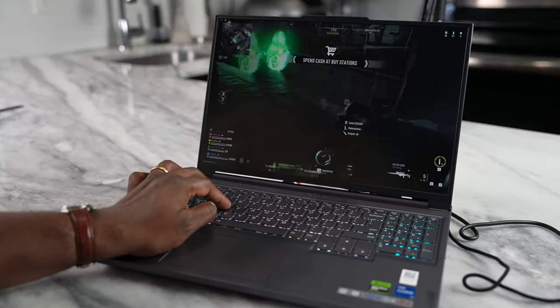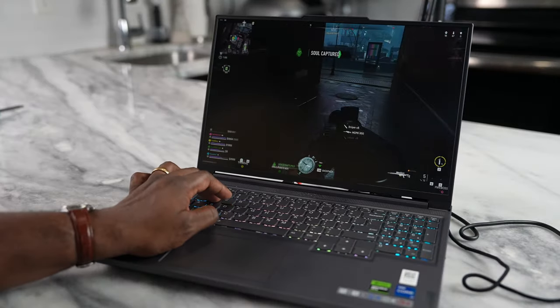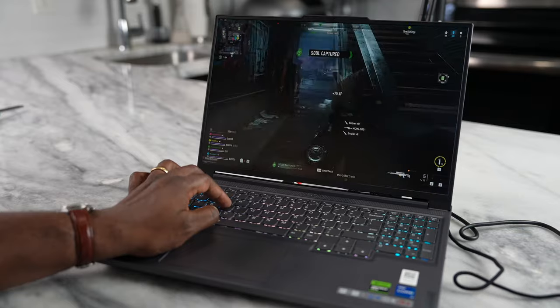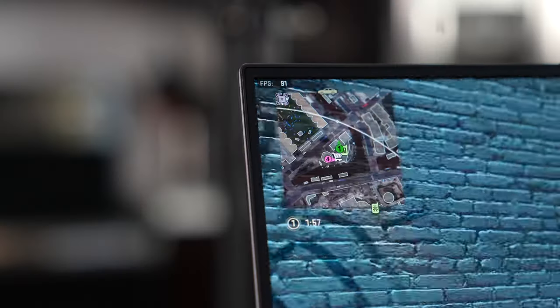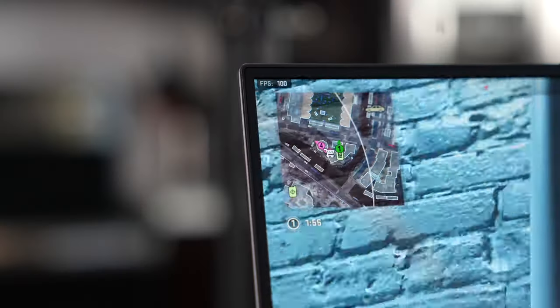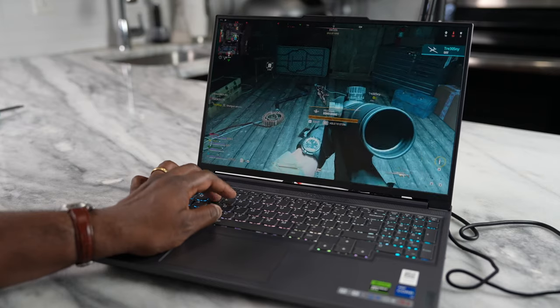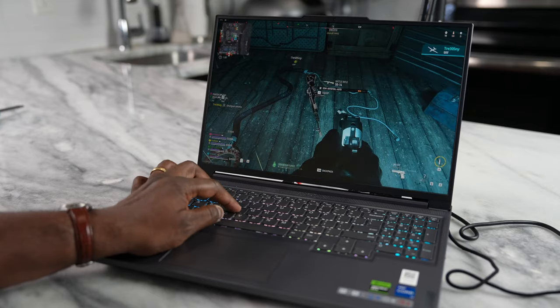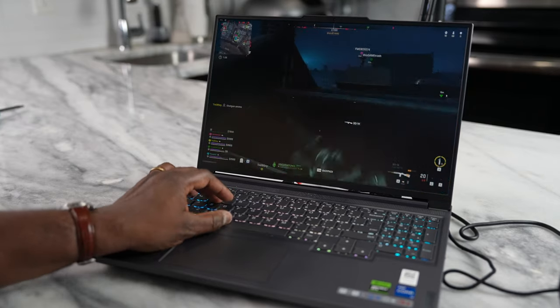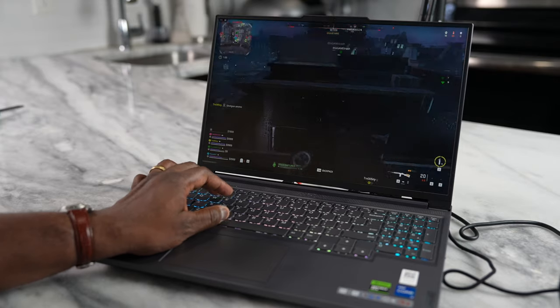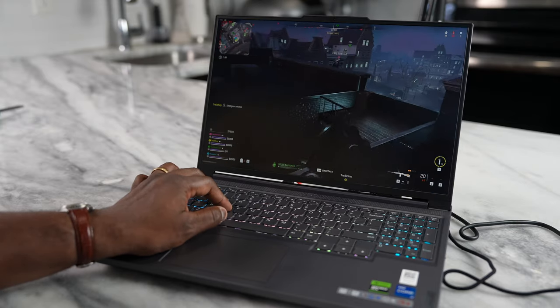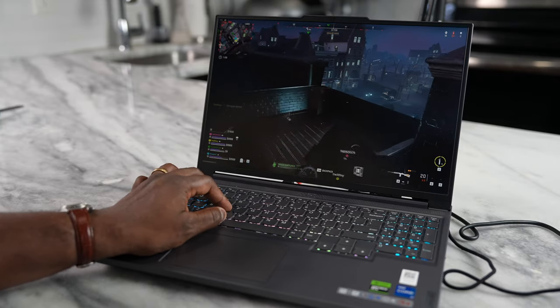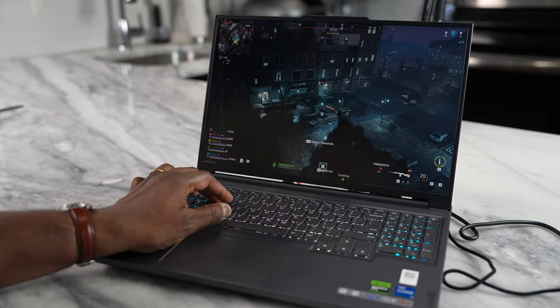And then we move on to Warzone. Warzone Call of Duty, we're getting a solid 80 frames per second. You can see gameplay was really solid with this. And I did like the fact that every single game that we touched, and you're going to see here, performance was just solid all around. I think a lot of people will enjoy that here with the Slim 5.